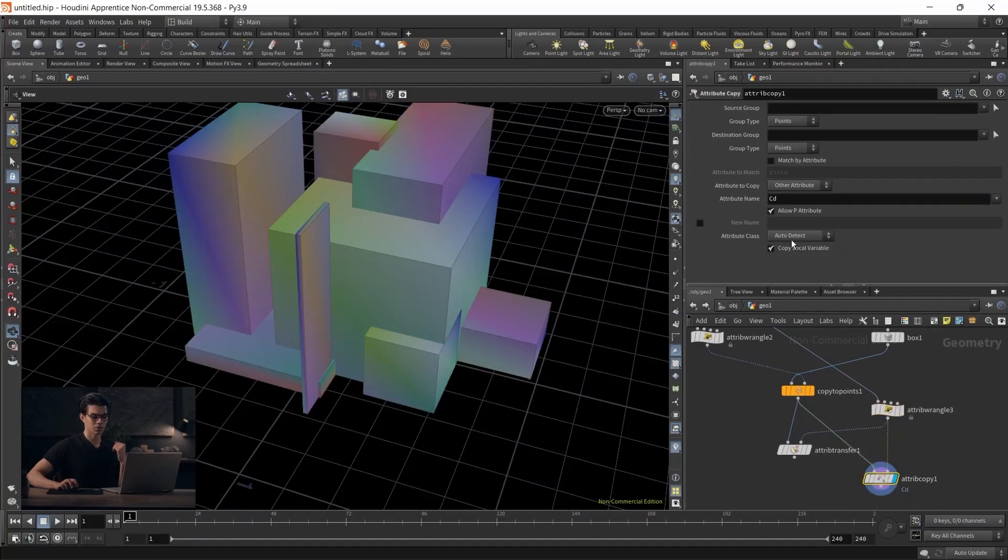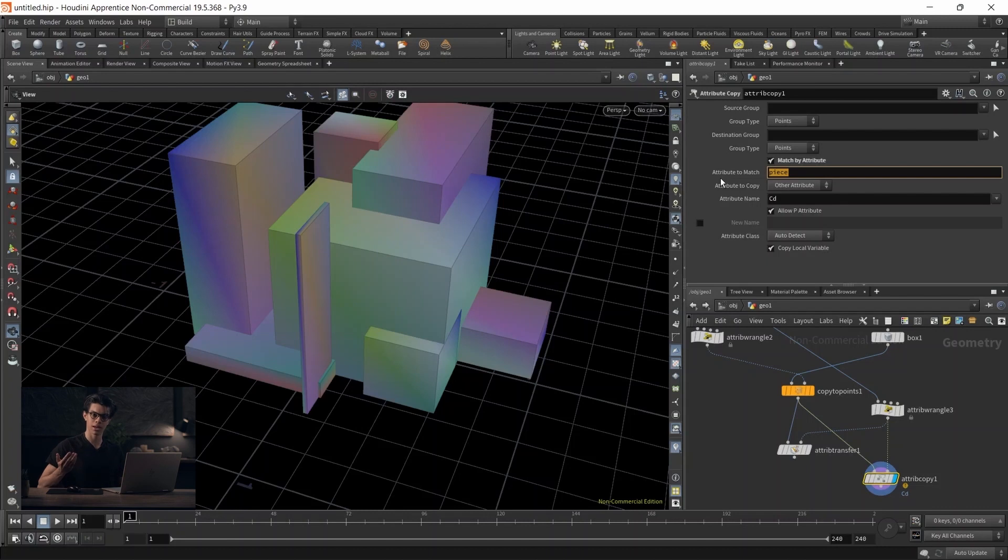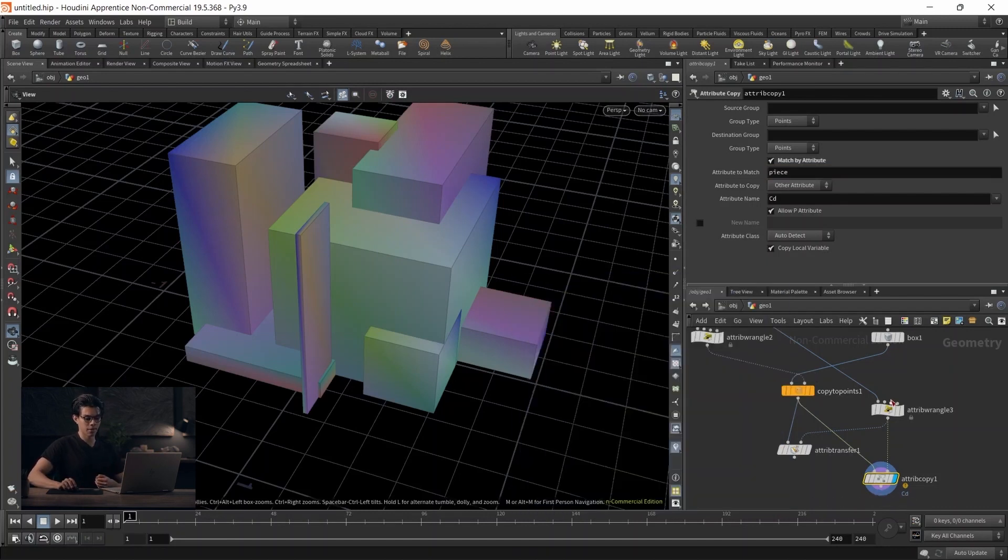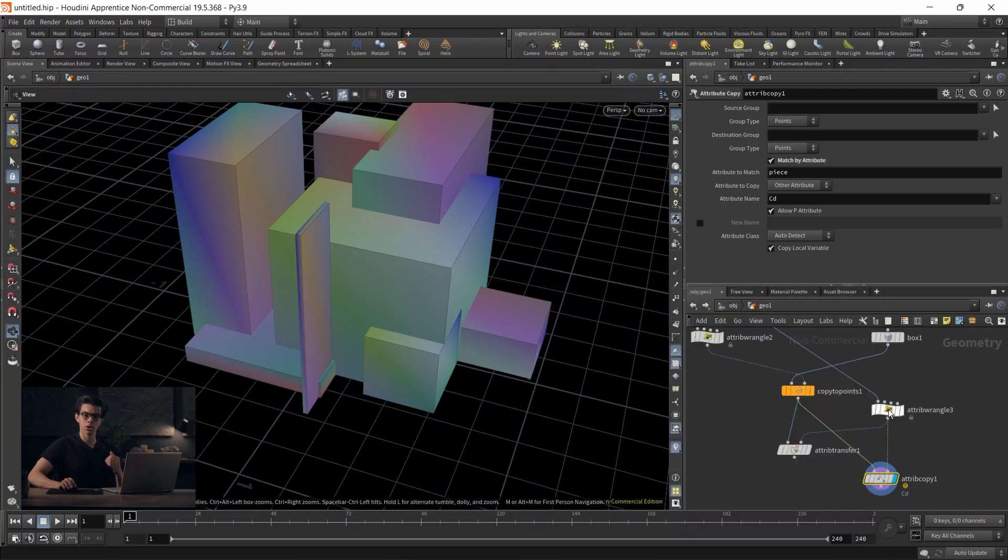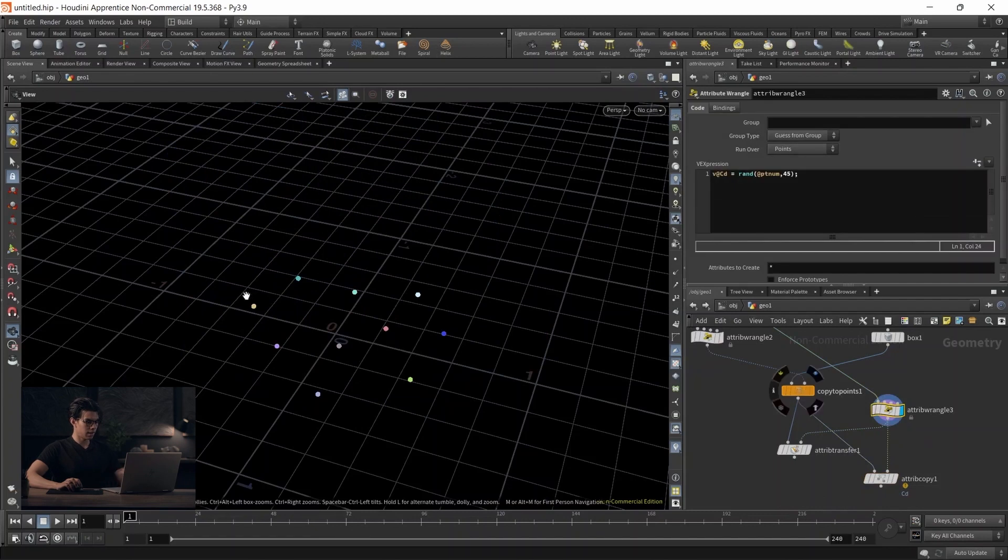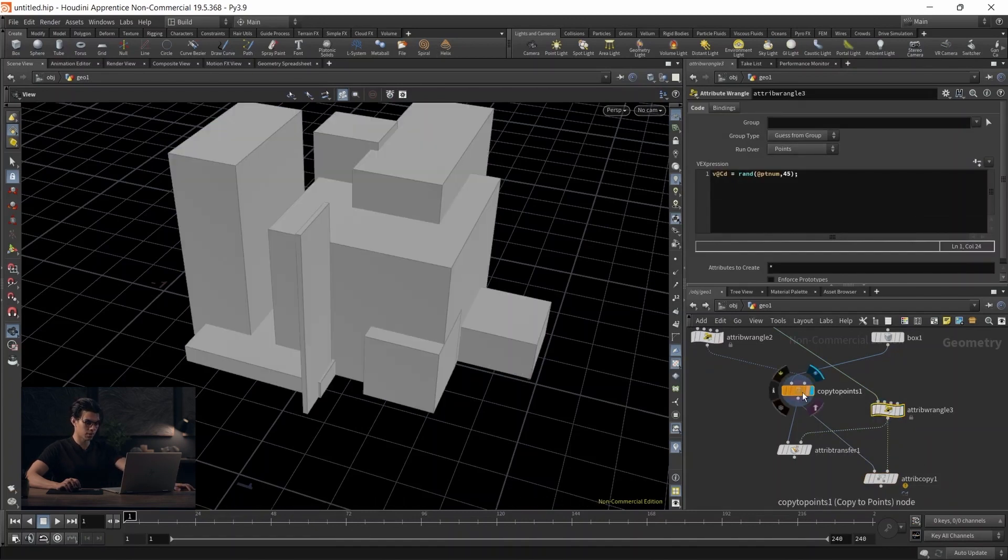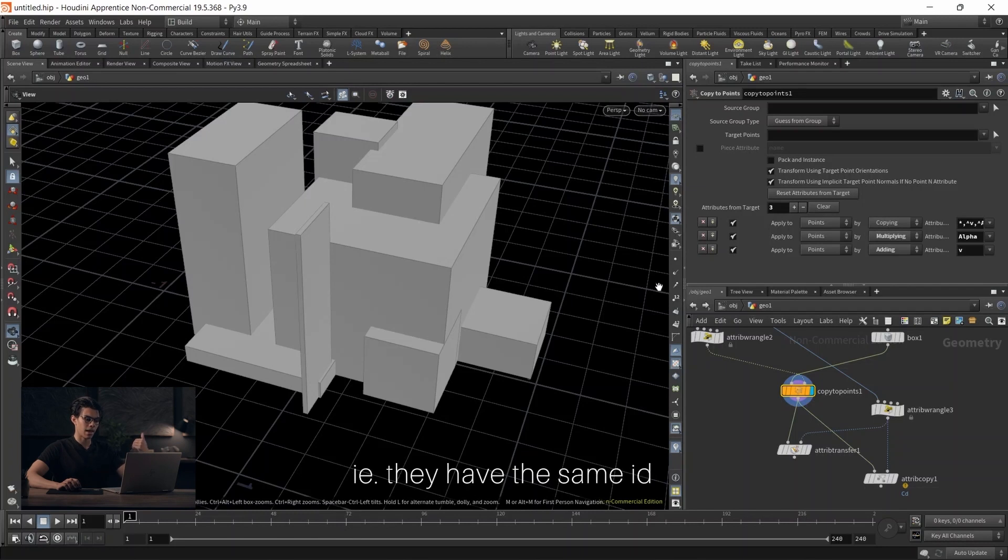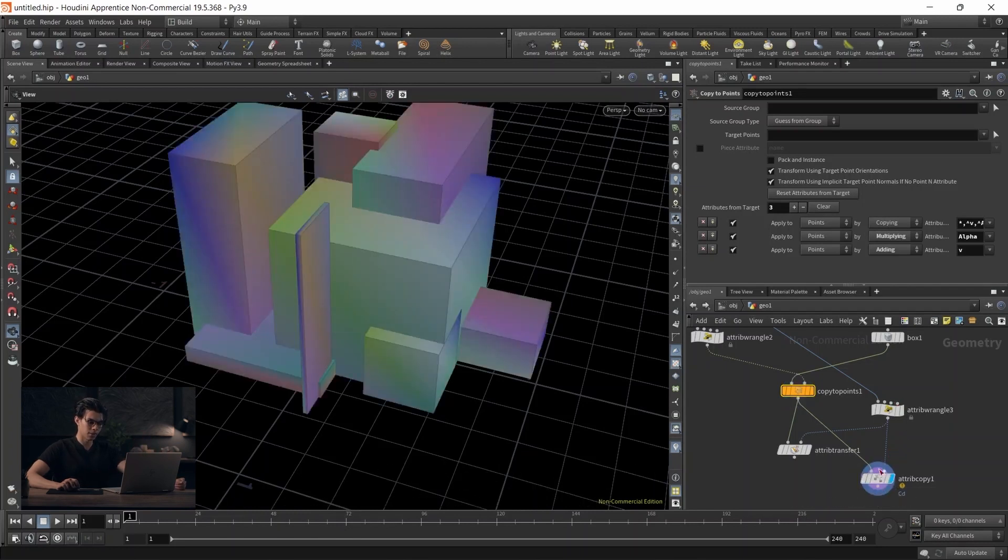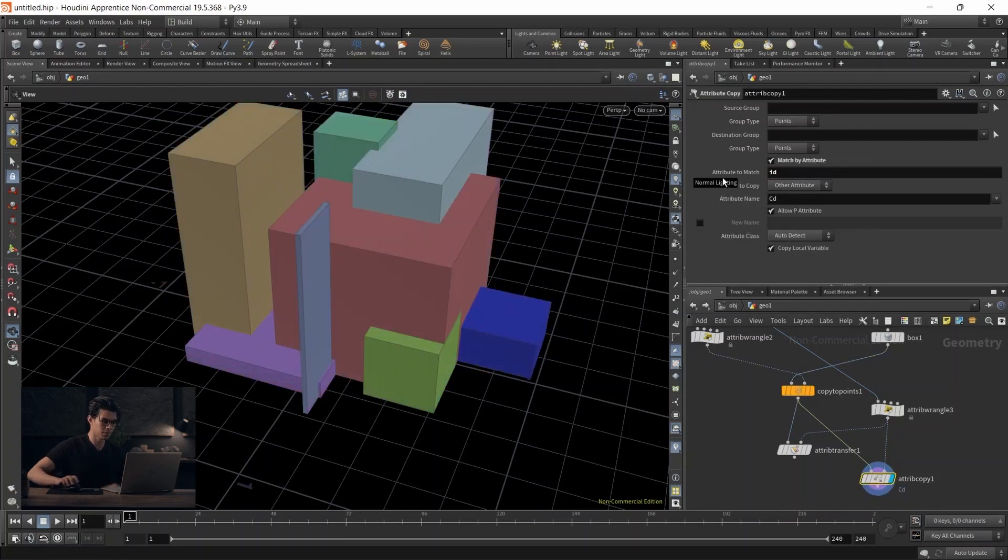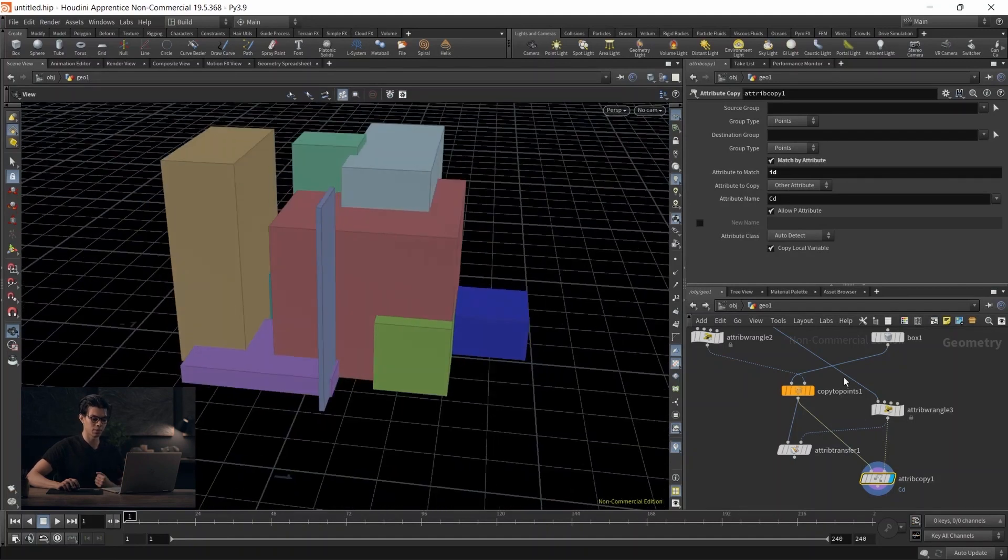By default, it's piece, but we can switch this to whatever we want. In our case, we have ID. We check on our copy to points - we have ID there, and we have ID on our points on the right-hand side. We know those IDs match. That yellow point over there is that long box. We want to match by ID. Let's go ahead on our attribute copy and match by ID. Just like that, each of these pieces gets the correct color from the points based on ID.